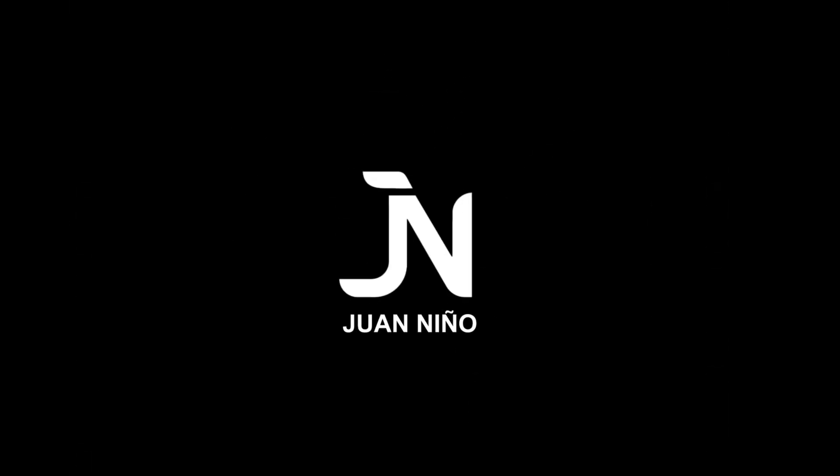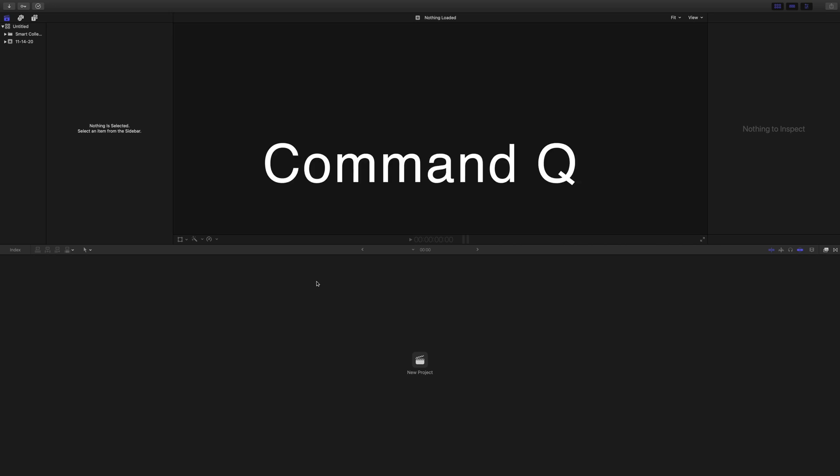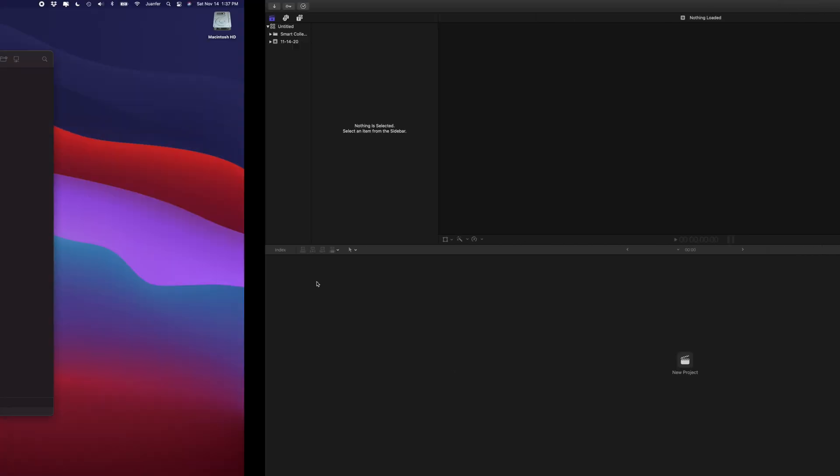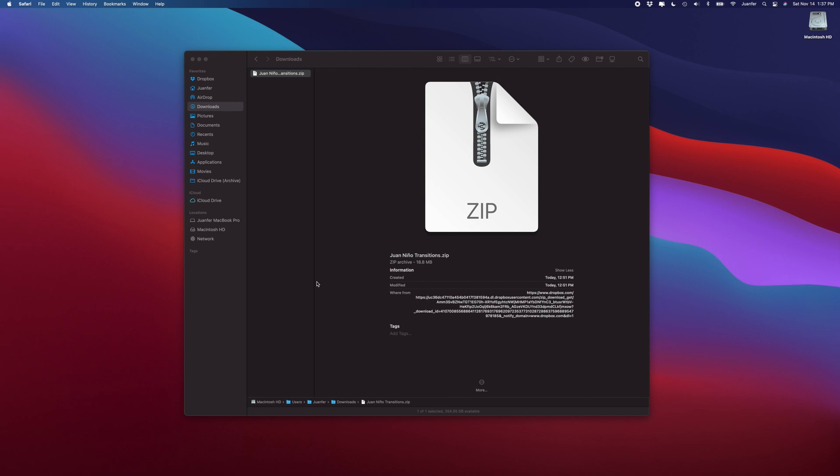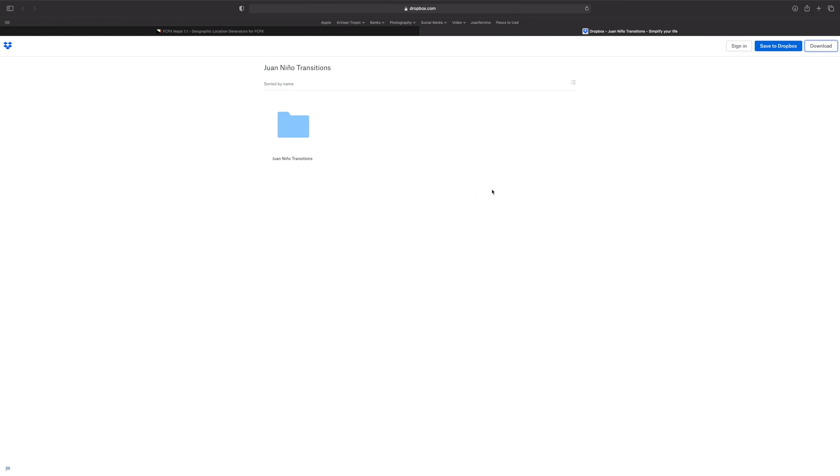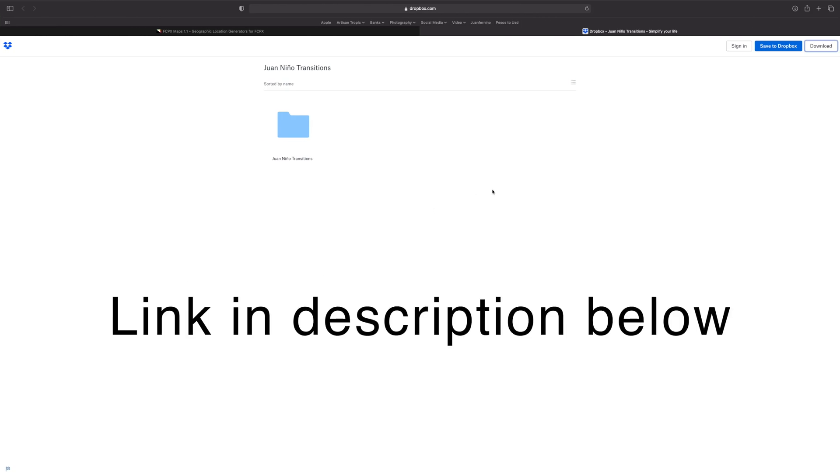Alright guys, so the first thing we want to do is make sure you quit out of Final Cut Pro if you have it open by hitting command Q. That is an important first step in the installation process for any plugin.